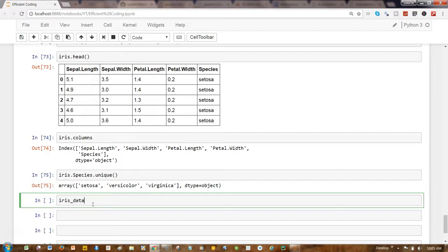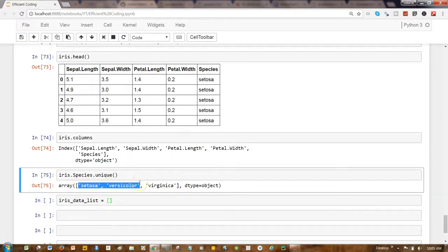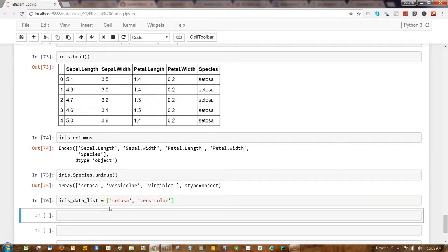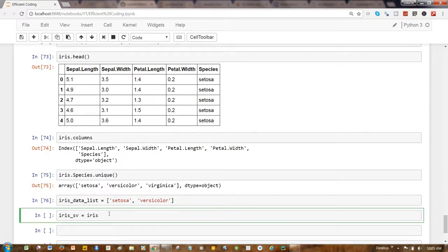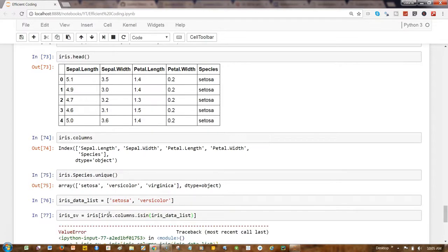So what I can write is iris_data_list equals, and I can simply write that I need these two values from my dataframe. And now what I can do is iris and iris.species.isin and then the iris_data_list.